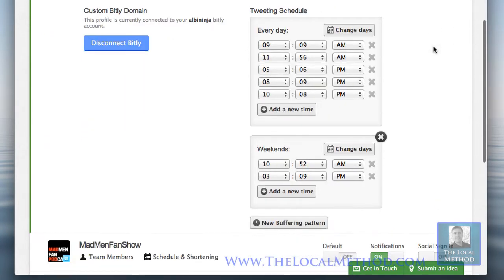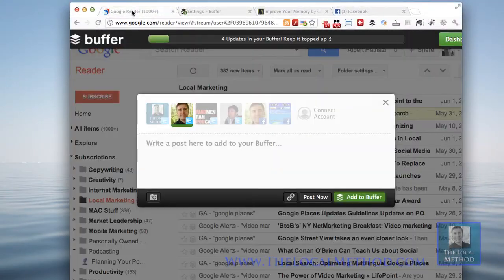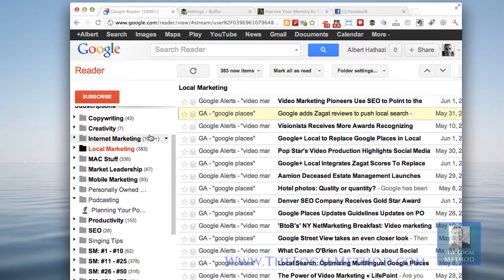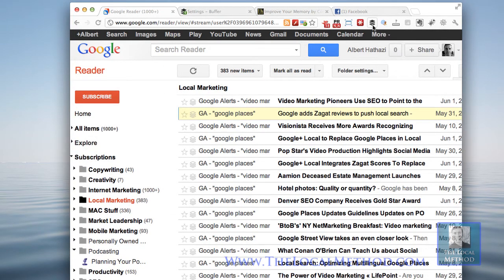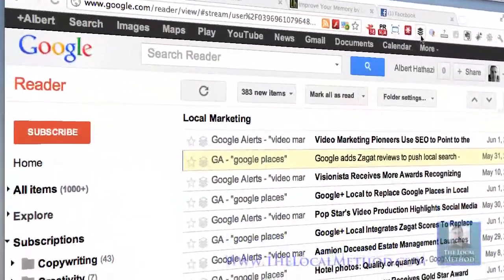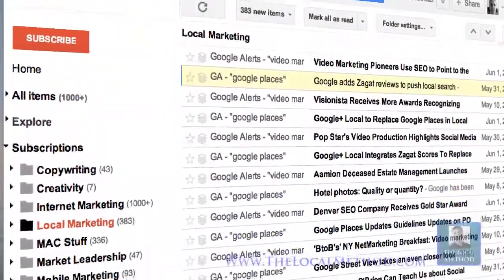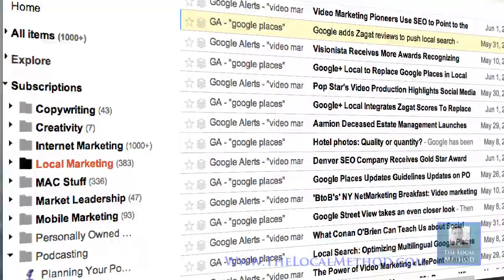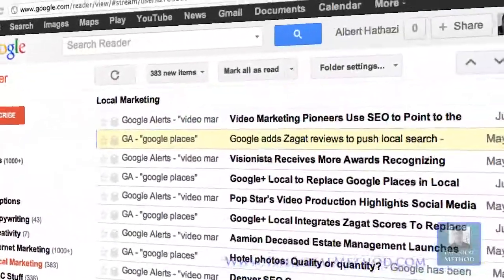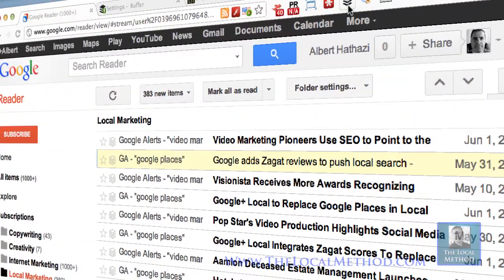So folks, I hope you enjoyed this demonstration. The main thing here is to show you inside my Google Reader account and how I use Buffer. After this recording I'm going to fill up my Buffer even more, because it's very hard to do while recording. Check out theLocalMethod.com if you're interested in marketing your business and becoming a market leader. Until next time, folks — it's Albert Nathazi signing out.